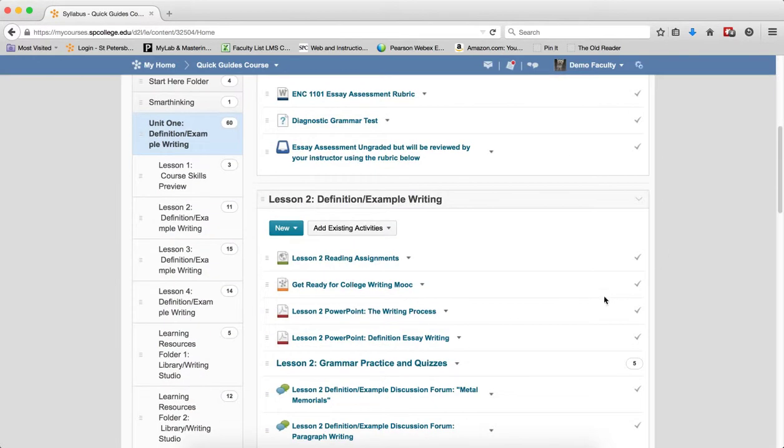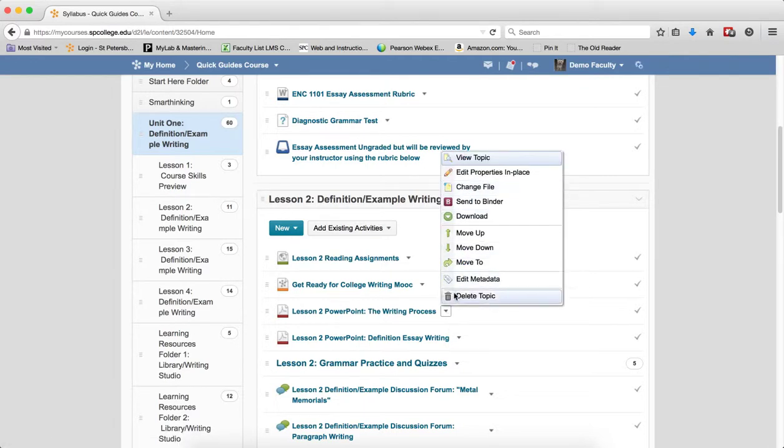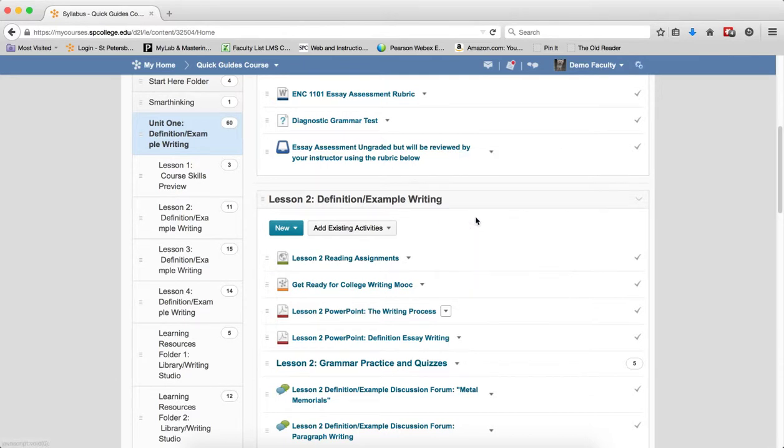And then you're going to click on the context menu next to the name of the content topic and then click download.